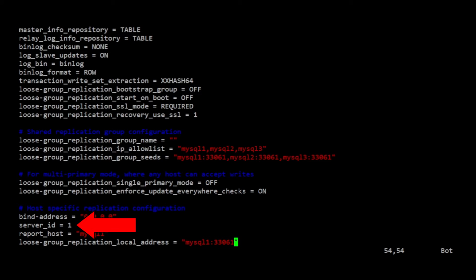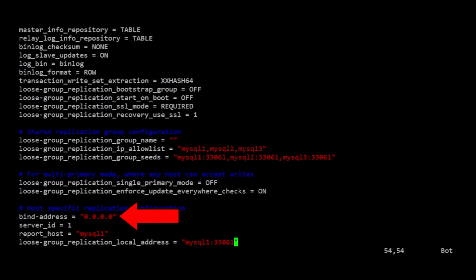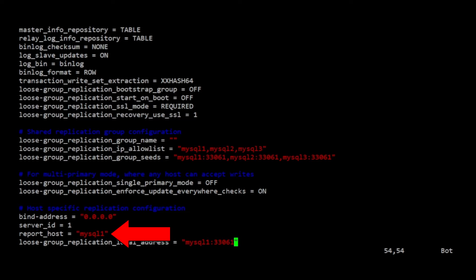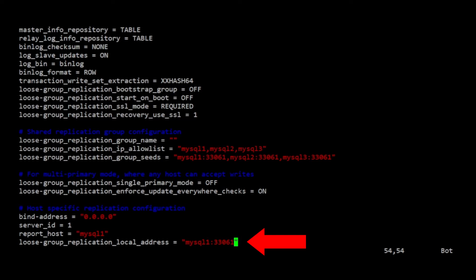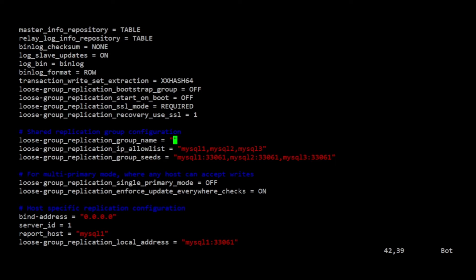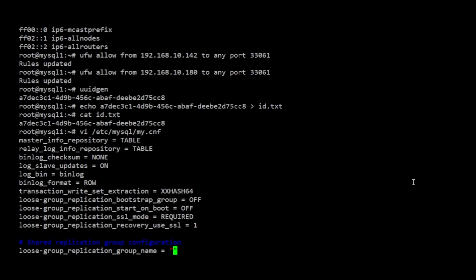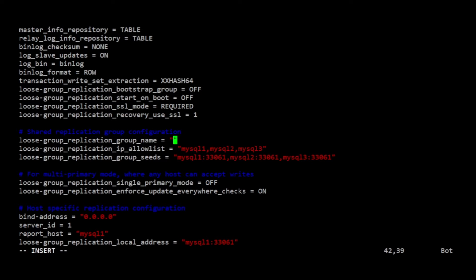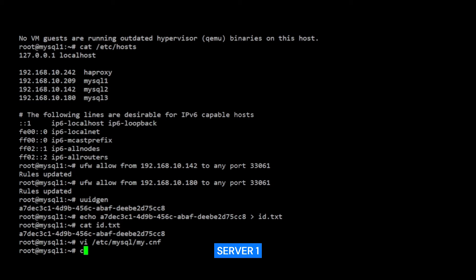The server underscore ID directive must be set to a unique number. For the first member, I will set this to 1 and increment the number on each other host. For the bind address, I will set this to wildcard address so that the MySQL instance will listen to all of the server's network interface. For the report underscore host, I will set this to the server's hostname so that the MySQL instance will report its hostname correctly to other hosts. The loosegroup underscore replication underscore local underscore address should also be set to the server's hostname with the group replication port 33061. Before closing this file, I'm just going to copy the UUID that I generated earlier and apply it to this configuration. Now I'm going to copy this file to the other two servers, but I'm going to change the last three parameters, which are host-specific settings.